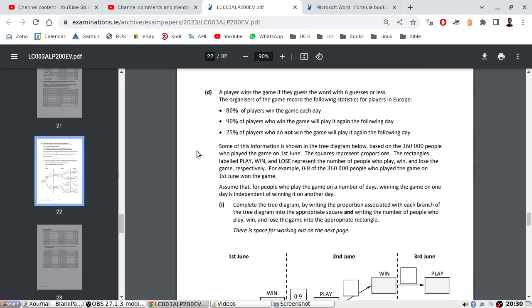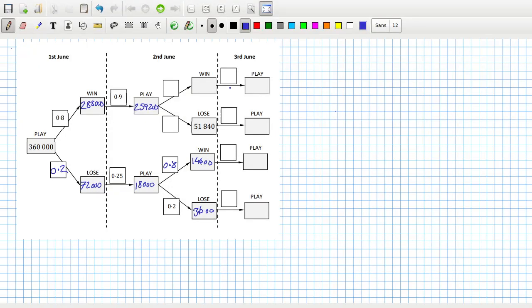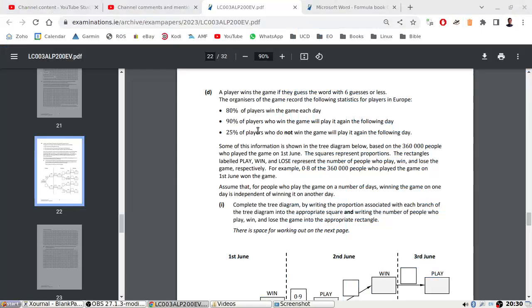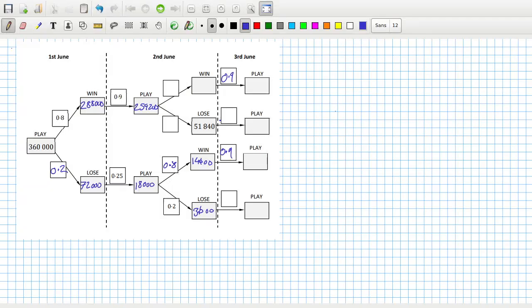90% of players who win the game will play it again the following day. 25% of players who do not win the game will play it again the following day. So 90% of players who win the game play the following day, and 25% of players who do not win the game play the following day. So that's 25% and that's 25%.